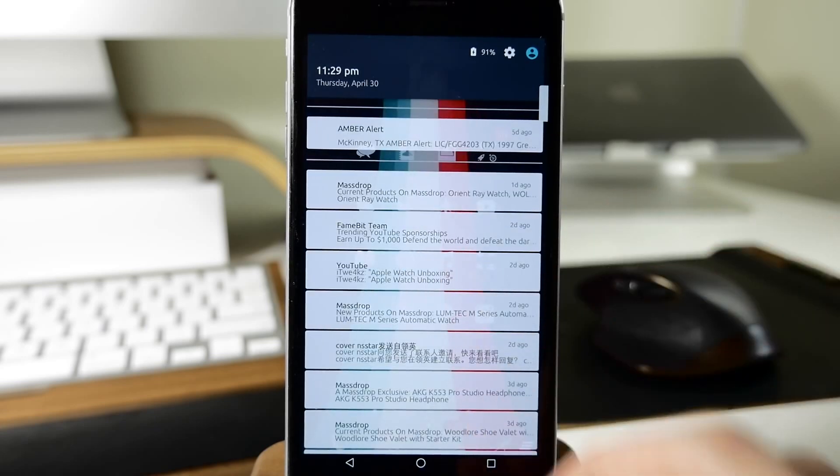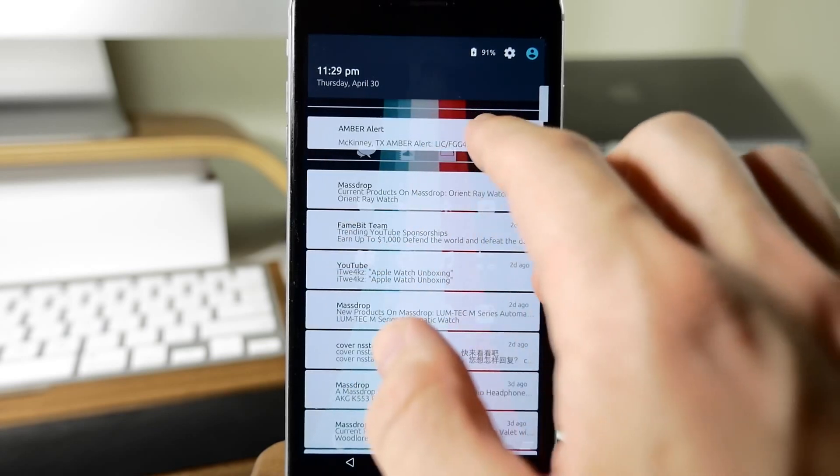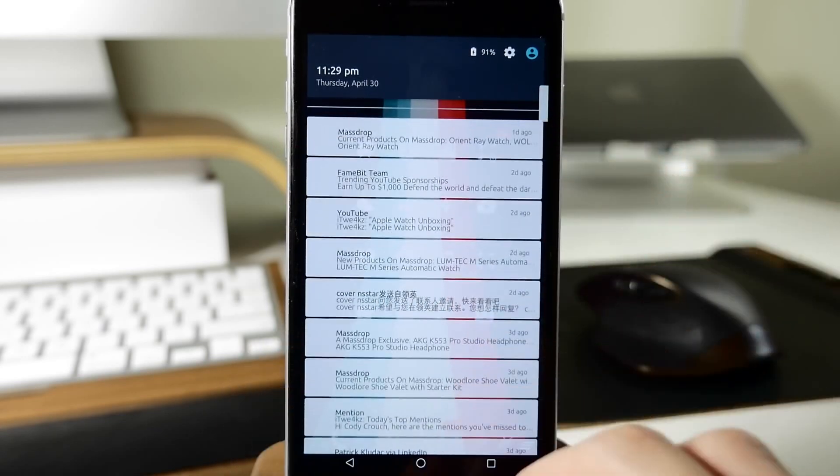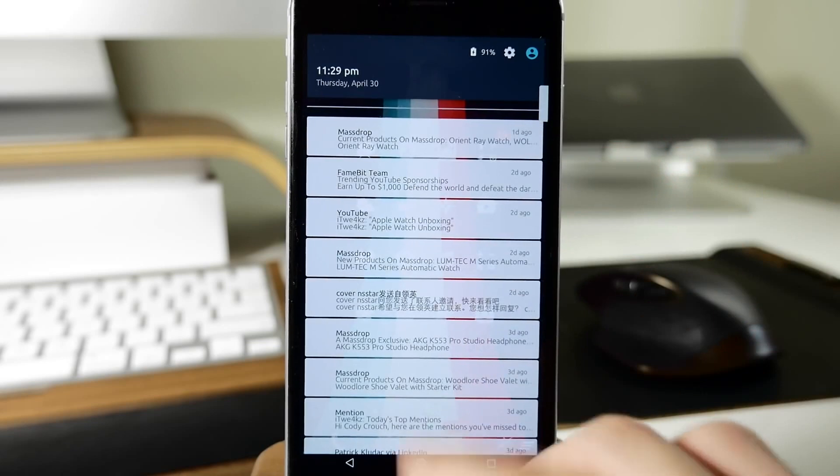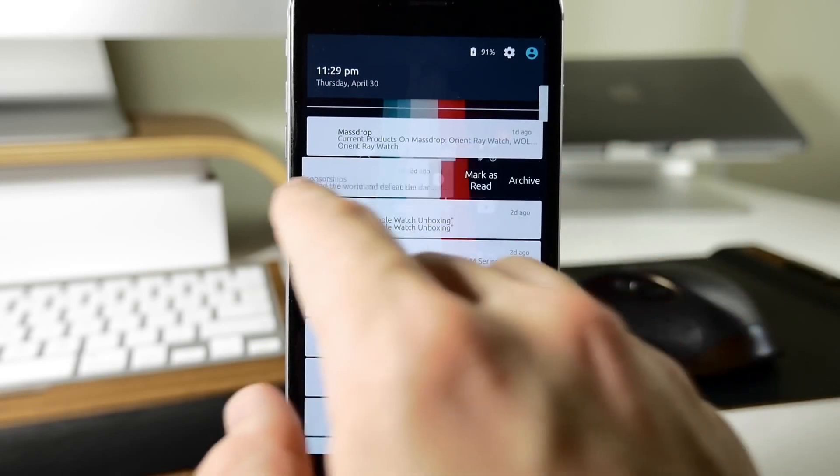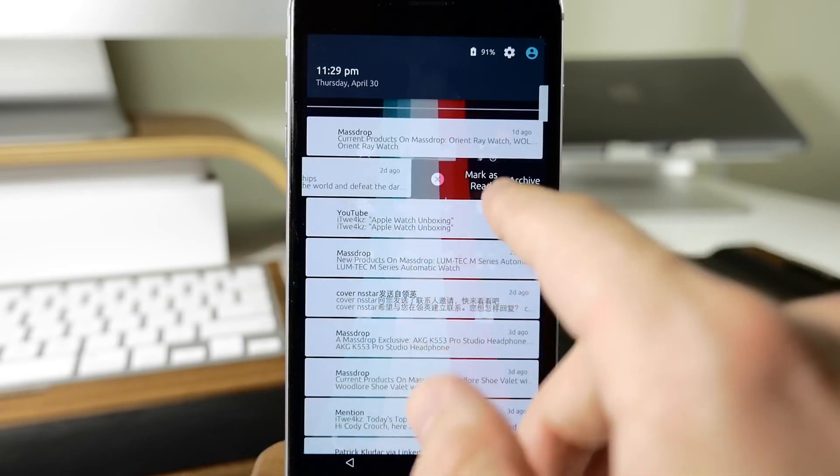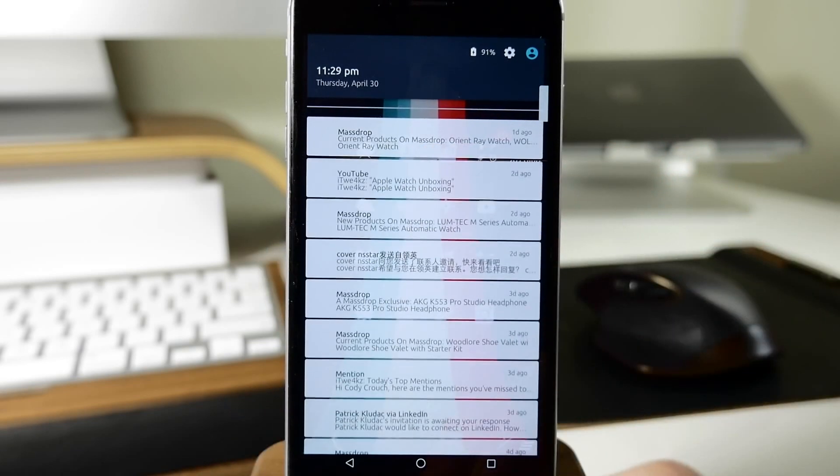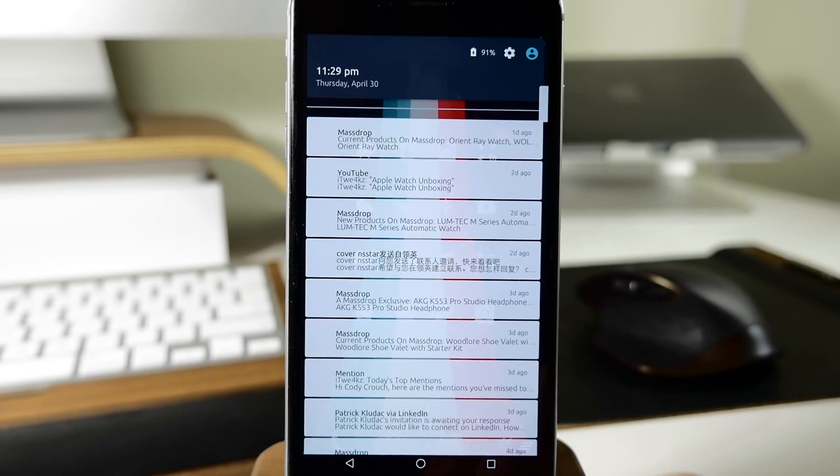Of course, to dismiss it all you need to do is just swipe up and then we have all of our notifications here. If we want to get rid of one of these you can tap the little X, swipe across, mark as read, archive, or just tap the little X to delete it.